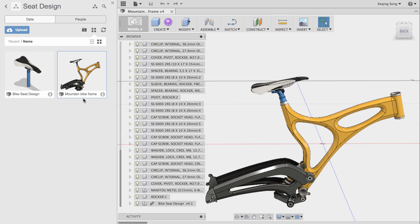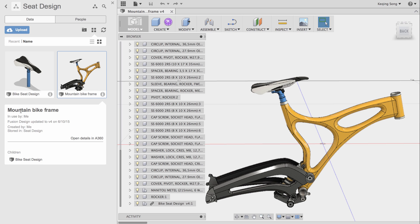If you go to the data panel and click on the little eye icon which indicates more info, you'll see some basic information around the assembly and open details in A360. It will also let you now see the children parts that are in this assembly. The children part that's being referenced here is the bike seat design. So here's another way to just see how many reference parts are in your assembly and allow you to better keep track of what you've been adding.